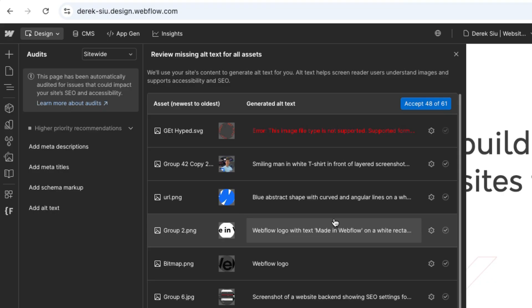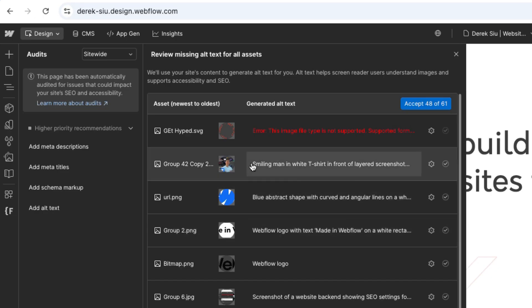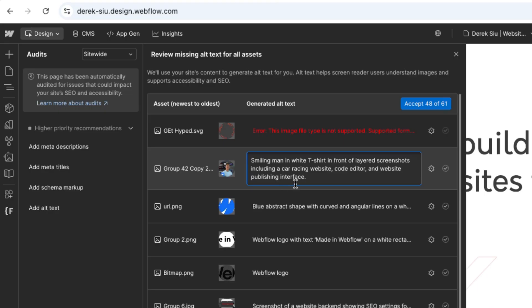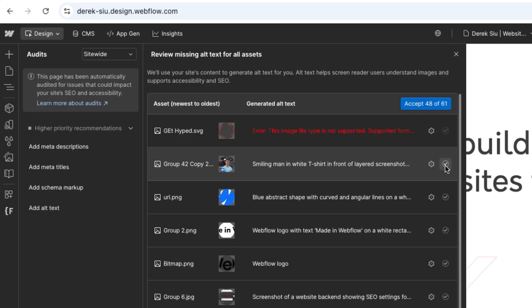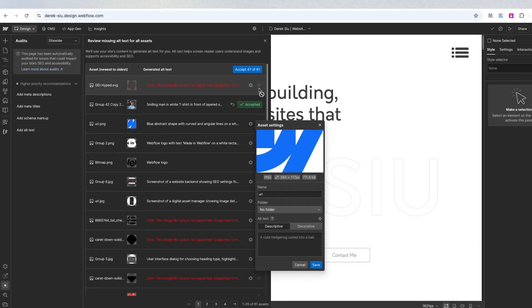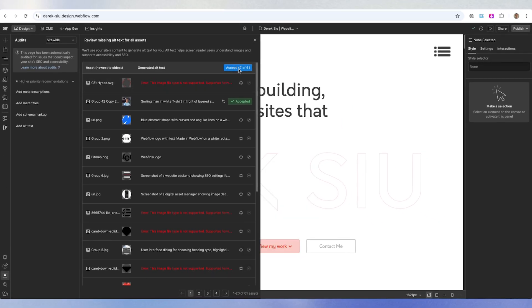If you click into a specific asset, it's literally using AI to describe the image — 'smiling man in white t-shirt in front of layered screenshots including a car racing website, code editor, and website publishing interface.' That's myself by the way, and it's very accurate. Once you want to approve it, you can hit the tick button, or hit the gear icon to overwrite it. You can also accept all of them — I can accept 47 of 61 — and this will go ahead and add all the alt tags automatically.